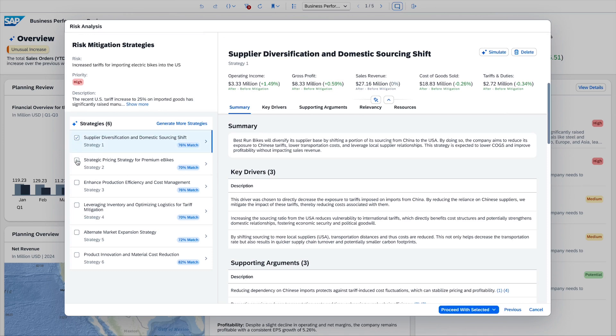the group controller selects several mitigation options which he would consider feasible to implement in the short term to react to the tariff increase quickly.